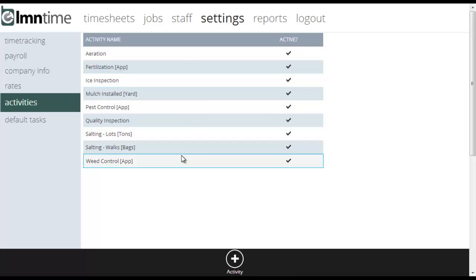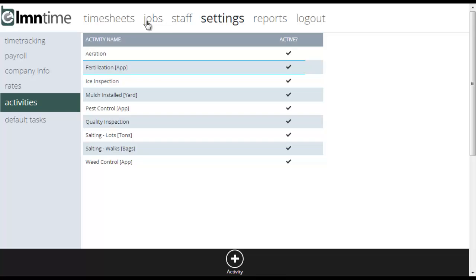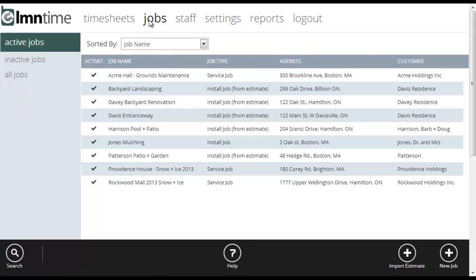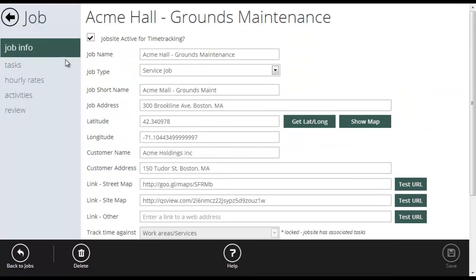But let's jump over and see what it looks like when we set up a job with activities. So I'm going to go to jobs now. I'm going to open this sample job. And now I'm looking at Acme Hall.